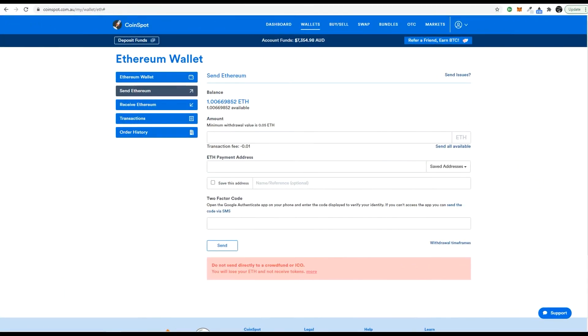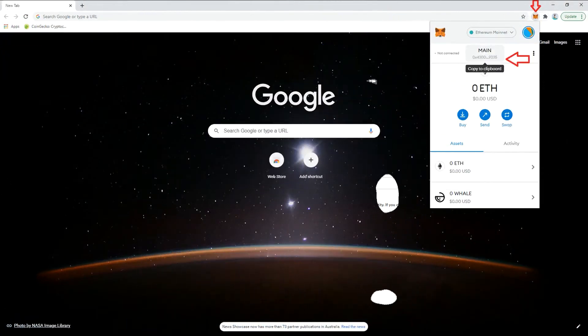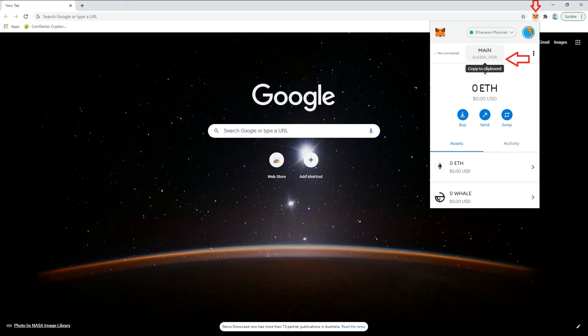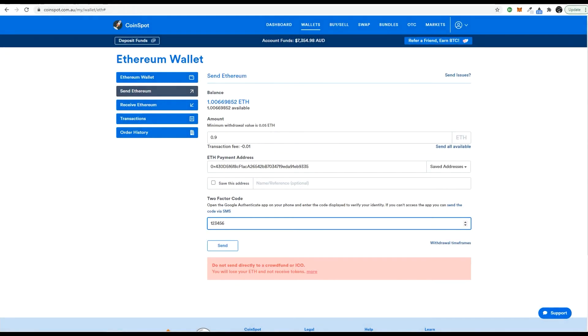Copy your address by clicking on it and then paste it onto the send page. Fill out the rest of the details and after thoroughly double checking you're ready to send your transaction.